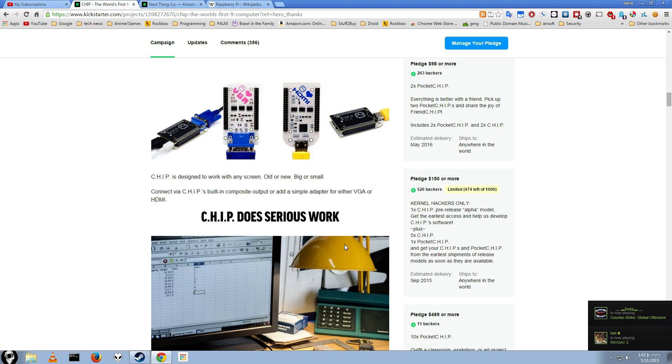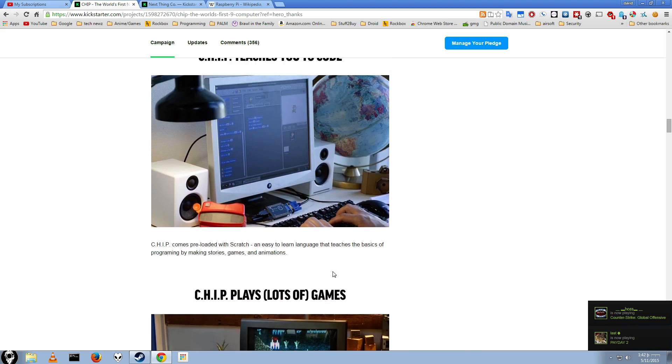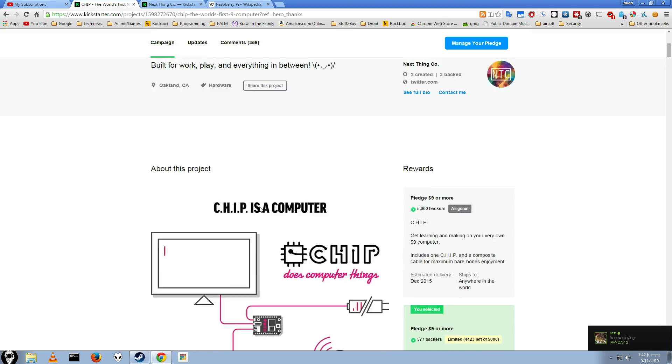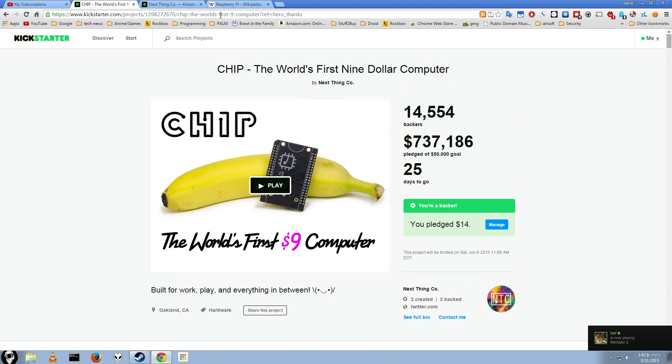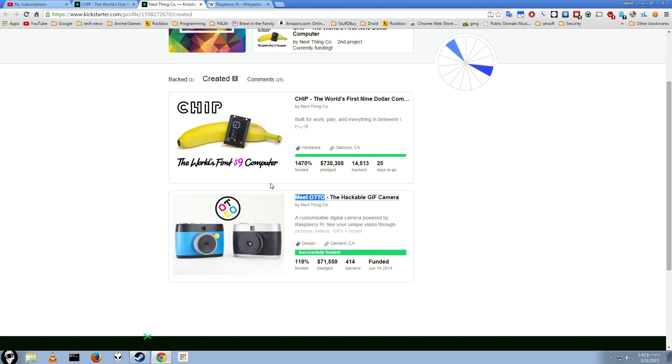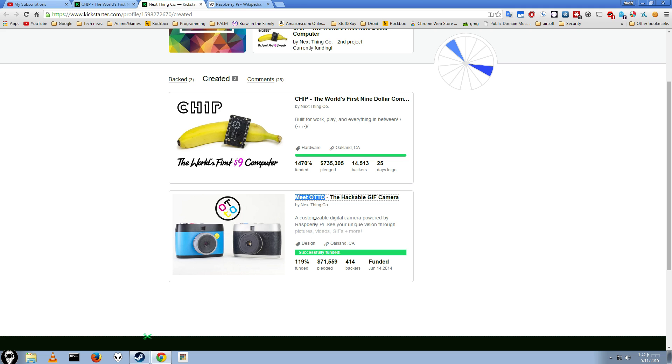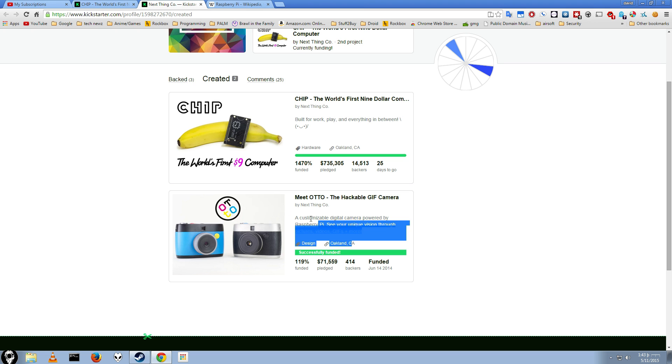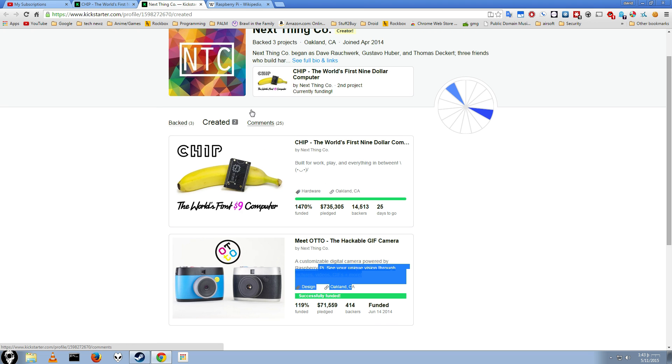My final thoughts are, it looks like a good project. The company that's making it has actually already released a project. As you can see here, they've made the Mi-dodo hackable GIF camera. It's powered by Raspberry Pi, funny enough. So they clearly know what they're doing. They've done hardware hacking stuff before. So now they're coming out with their own platform. So maybe they'll make their own camera mod for this, too.